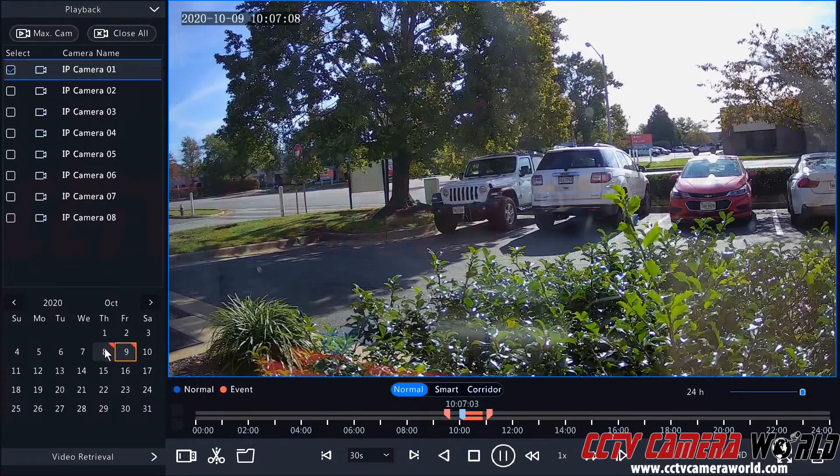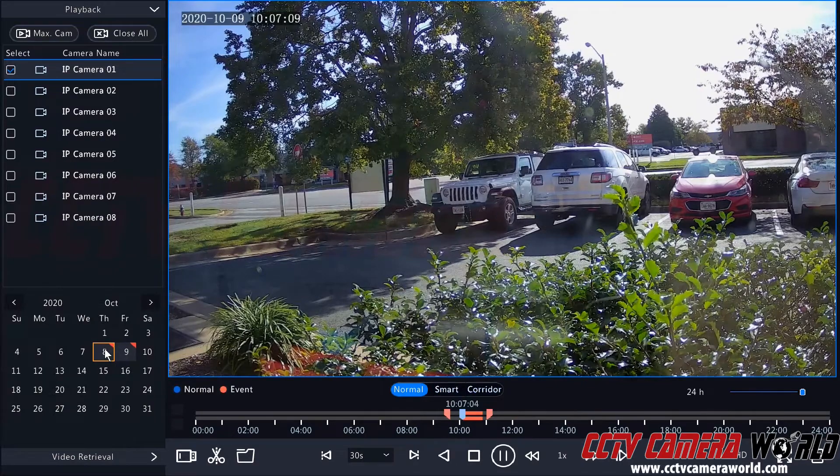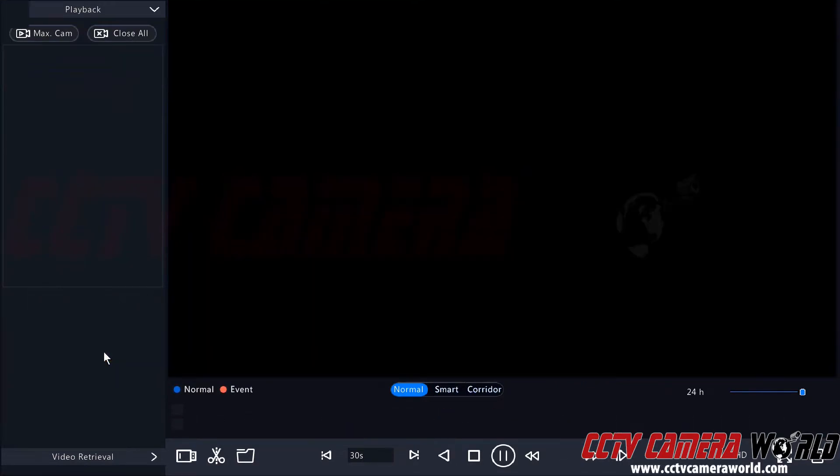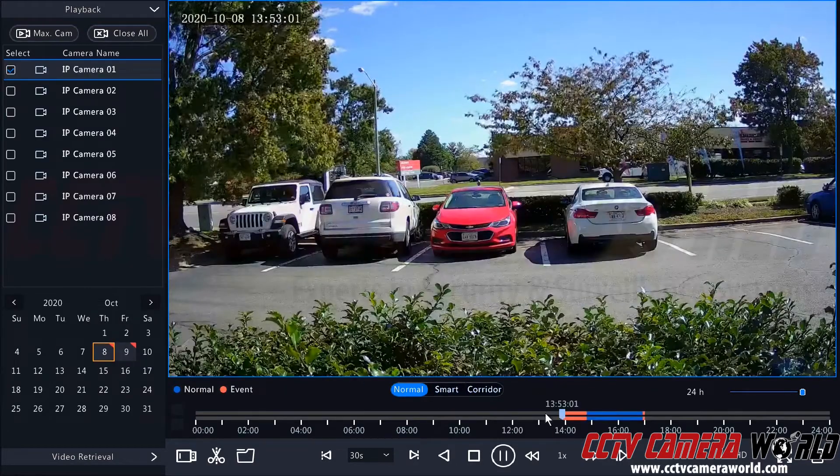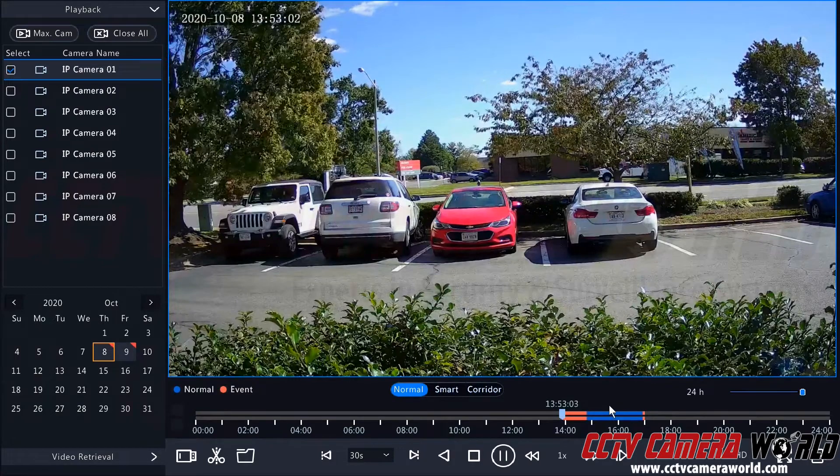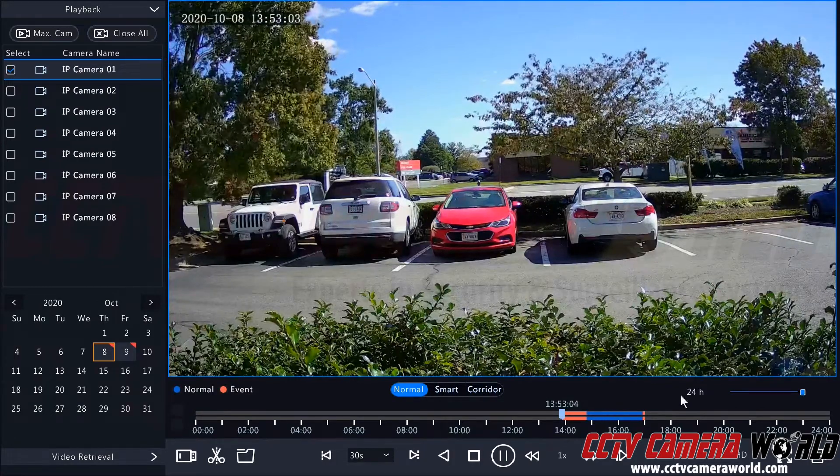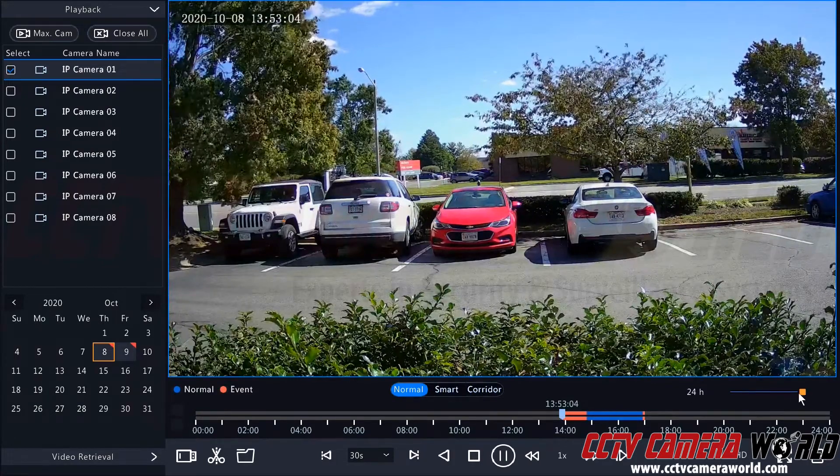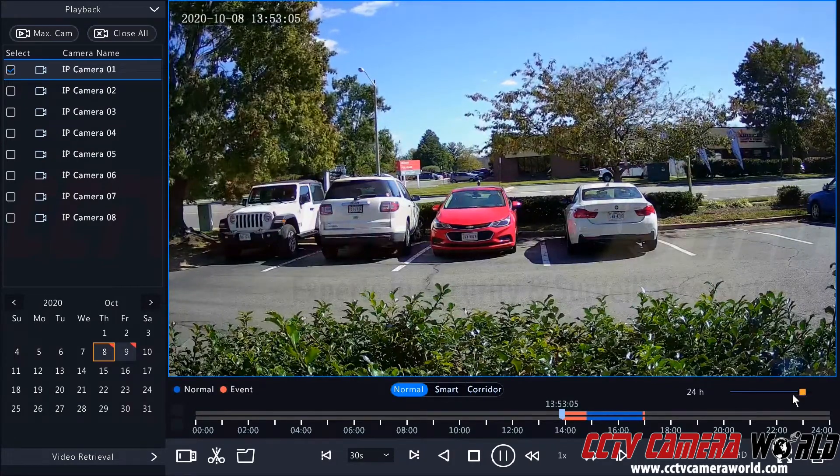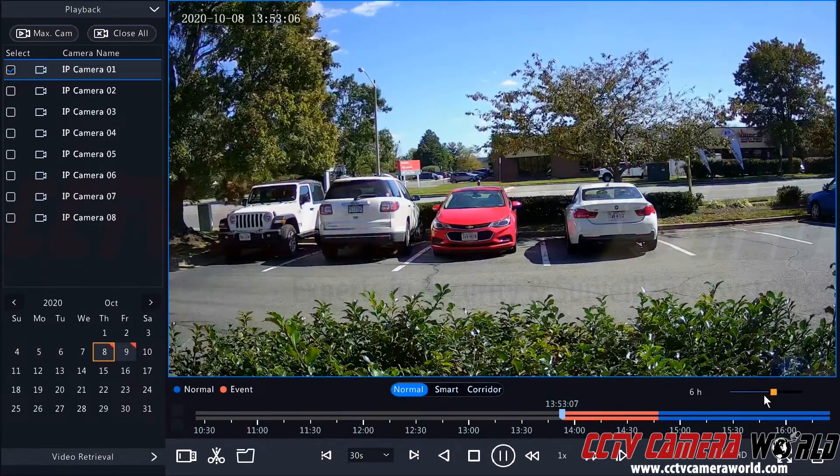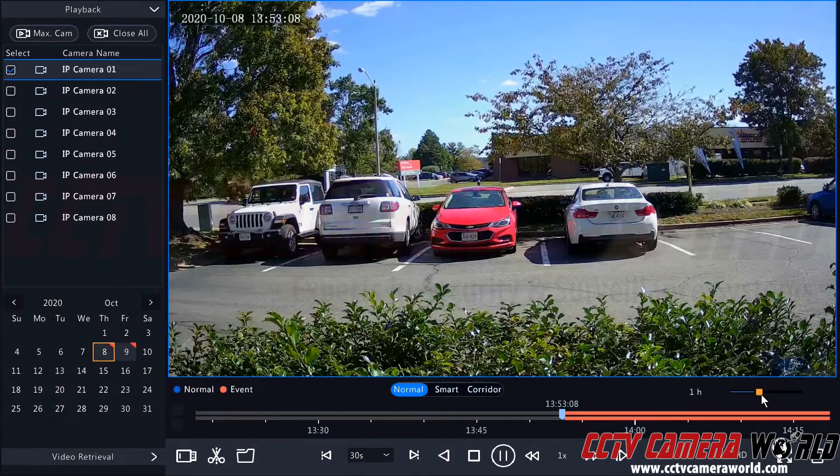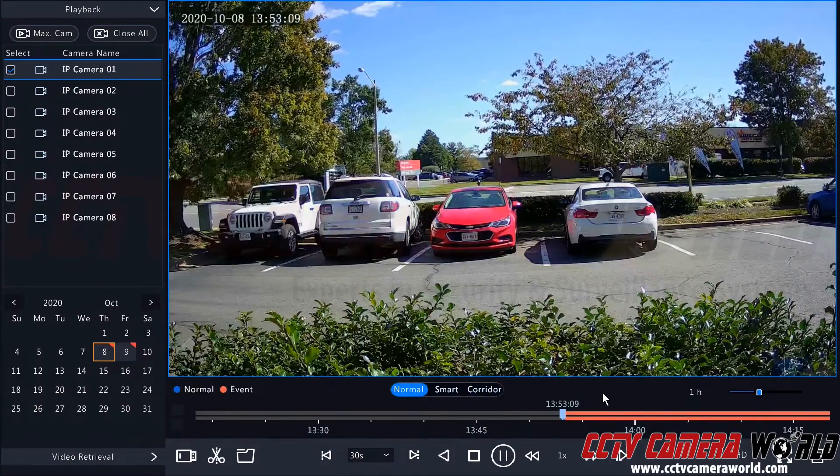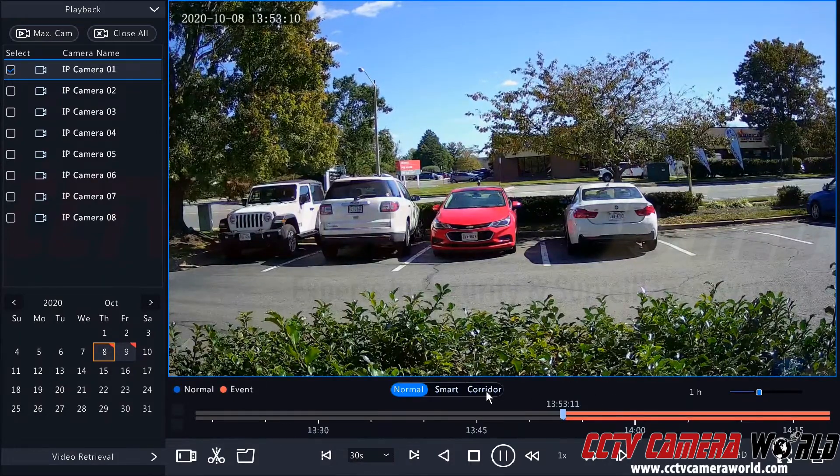I'm going to go back to yesterday since I know I have more video. So I'm just going to double click on the 8th. Here we can see there is much more video on the timeline here. And then I'm just going to use this slider to slide into about a one hour segment of video.